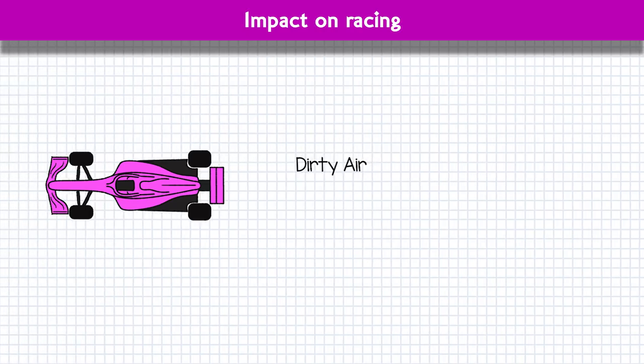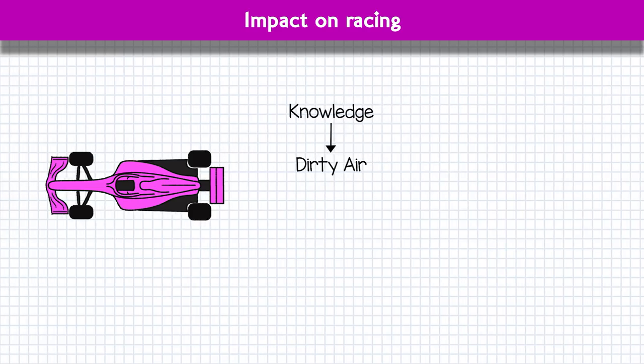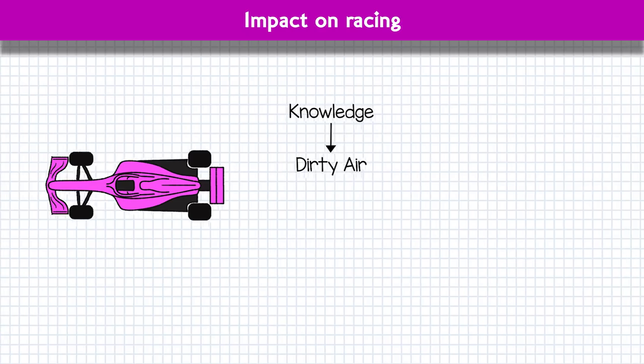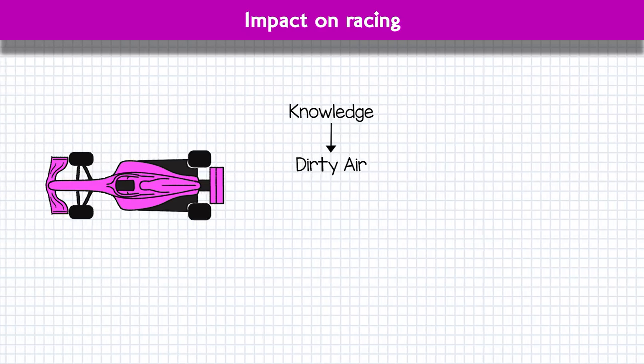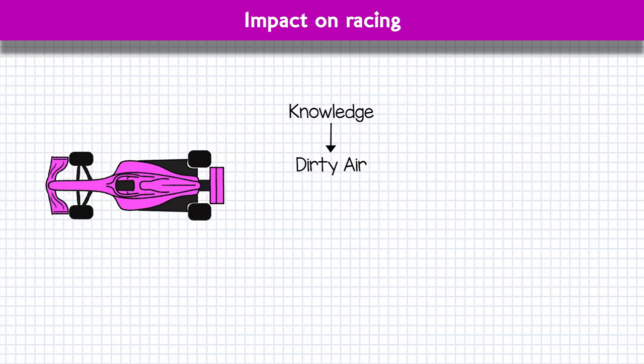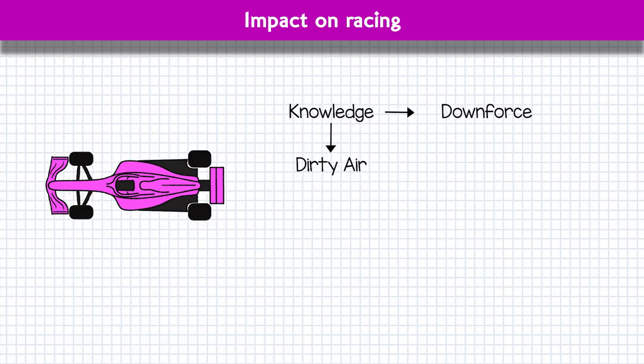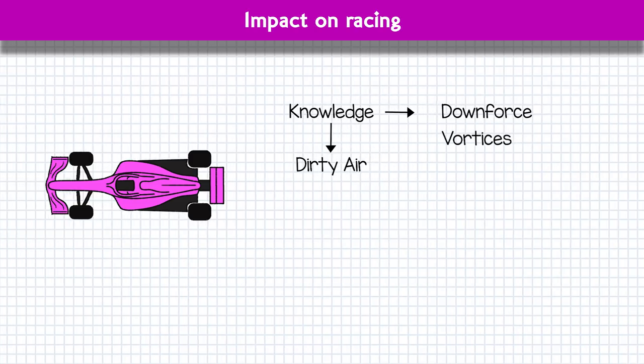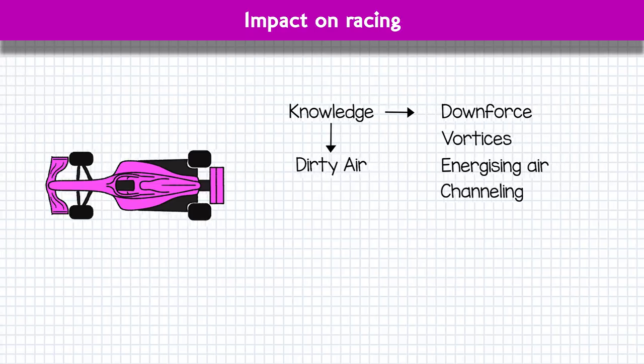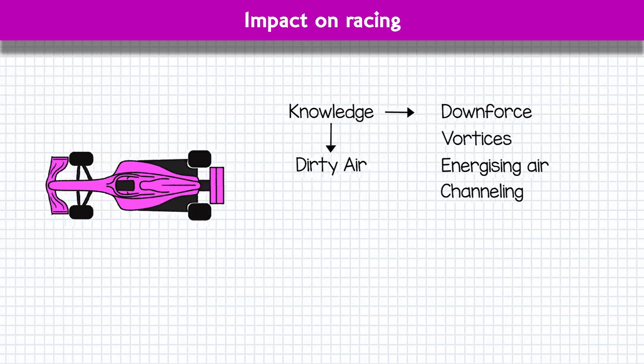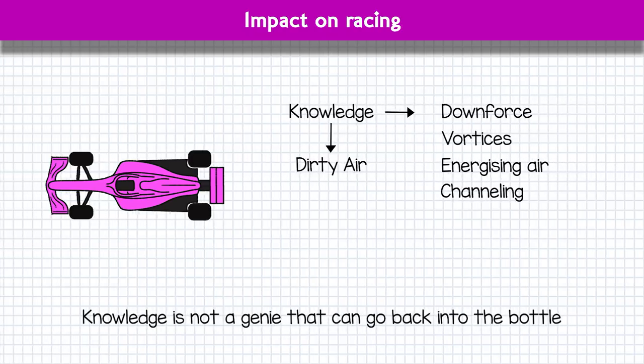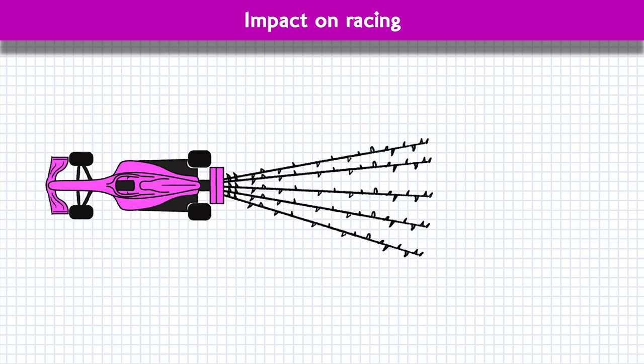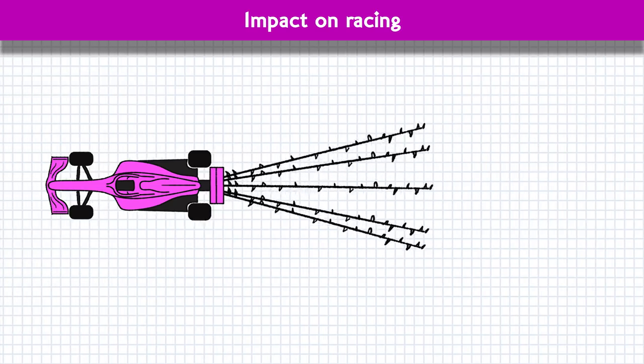See, dirty air is the byproduct of knowledge. We have learned a lot about manipulating airflow over the decades to the point where we're making tiny variations in wing and body contours to shape, energise and direct air exactly how we need it to. At first, aerodynamics was mainly about downforce. But as we've learned in earlier videos, we're now creating vortices. We're energising specific layers of air. We're channeling air to particular areas etc. We know what we want air to do and we know how to do it. It's not a genie we can put back in the bottle.